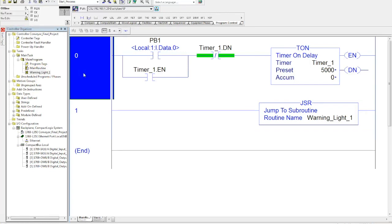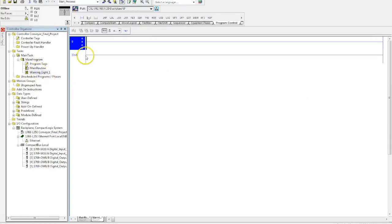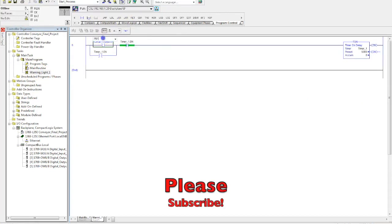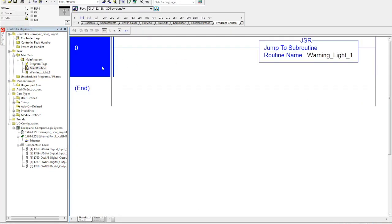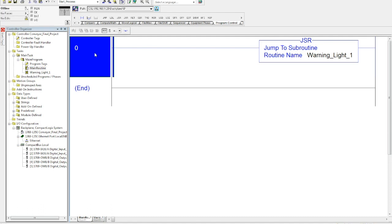Now we have our jump to subroutine. If I go ahead and I'll just add some generic logic in here, now all I have is that subroutine. Now what I can do is I have to decide: do I want my subroutine to be controlled and only read sometimes, or do I want to be read all the time?